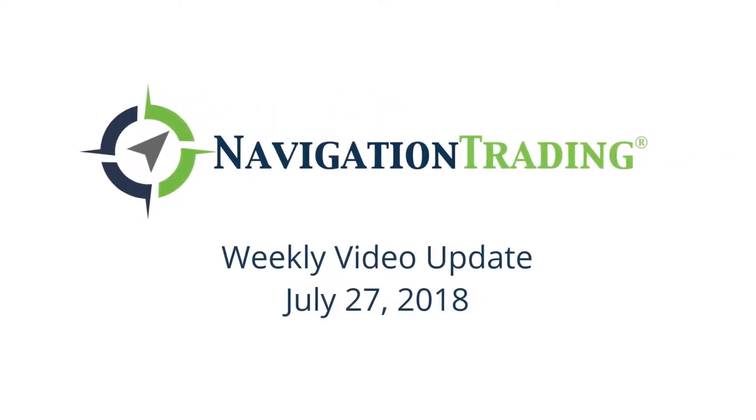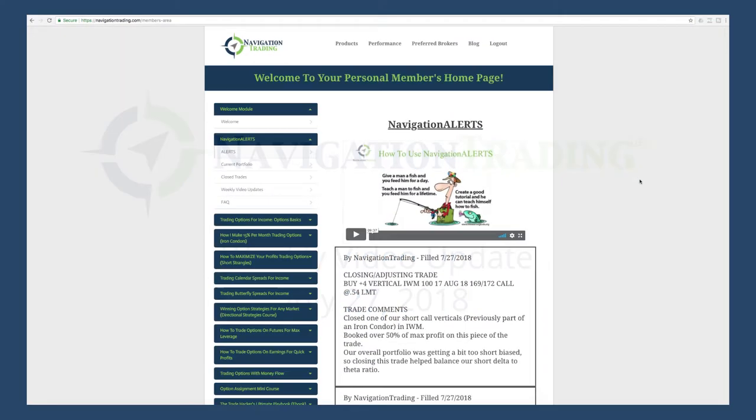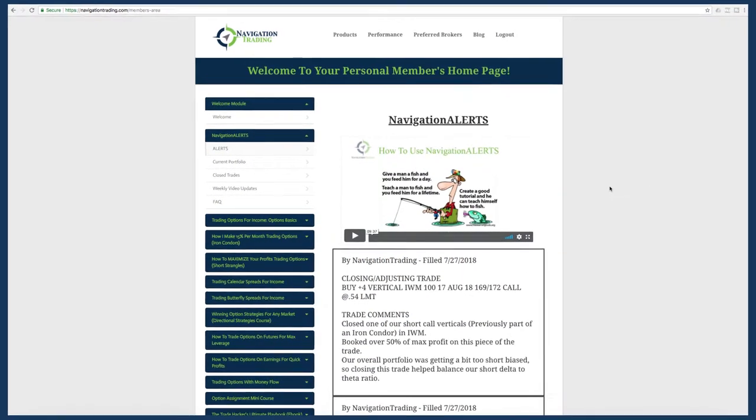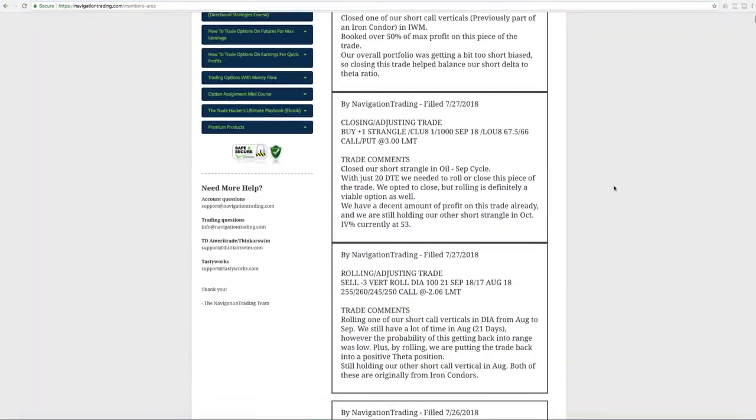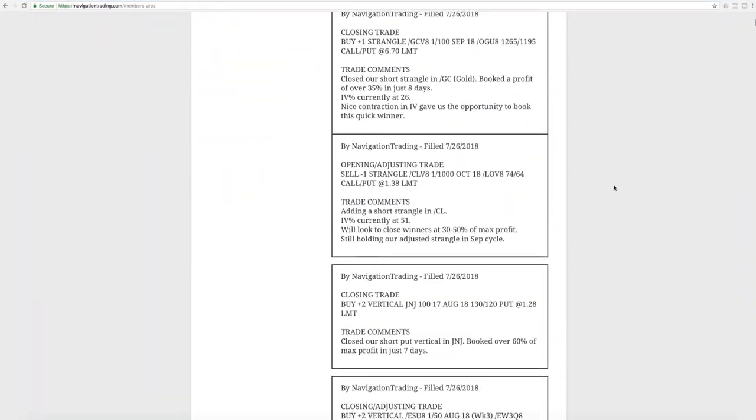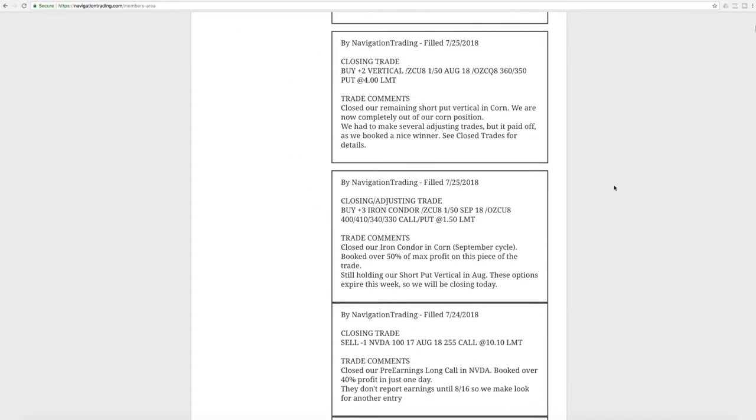What is happening, Navigation Nation? Today's Friday, July 27th. Hope everybody had a great week of trading. Let's jump into the alerts for the week.